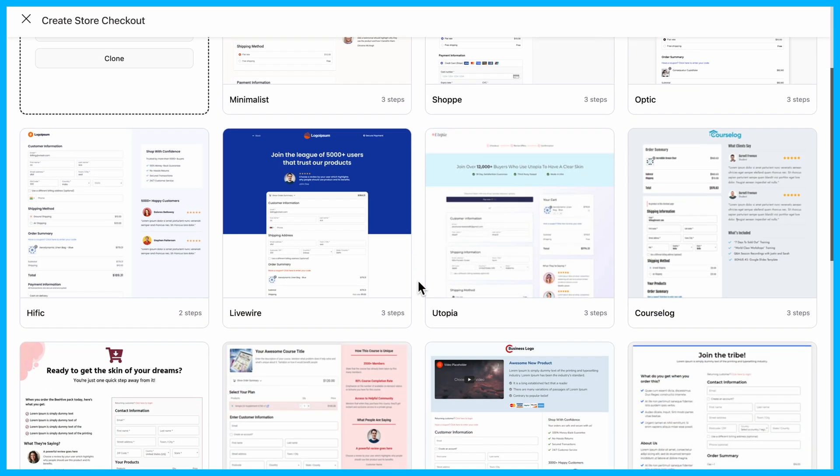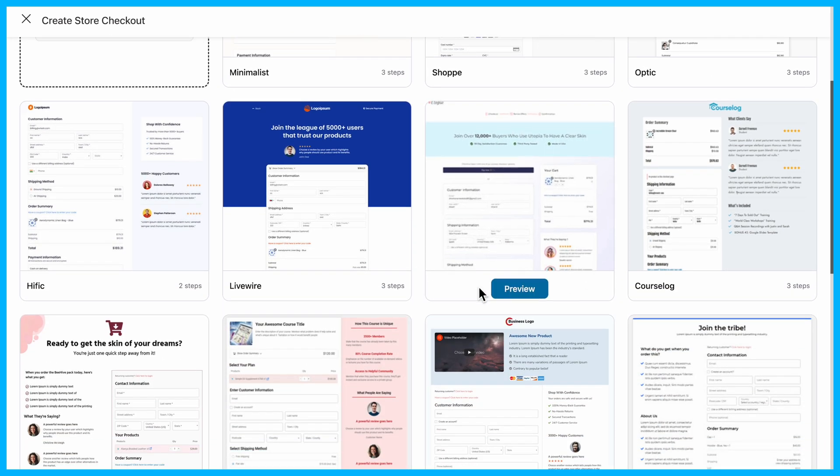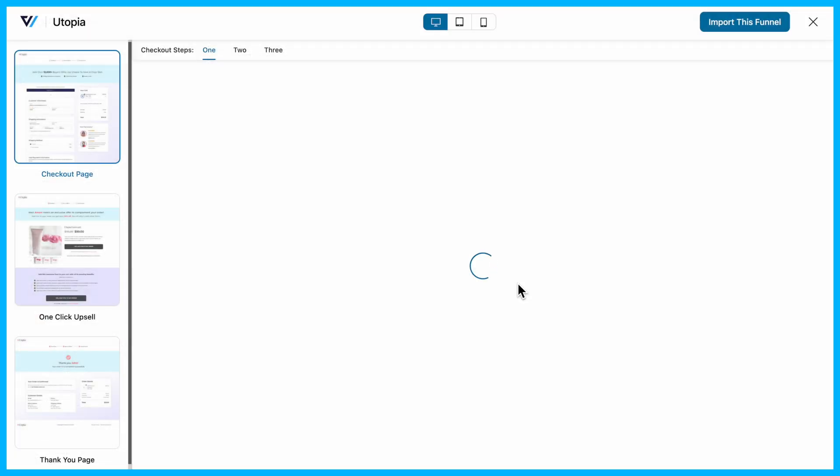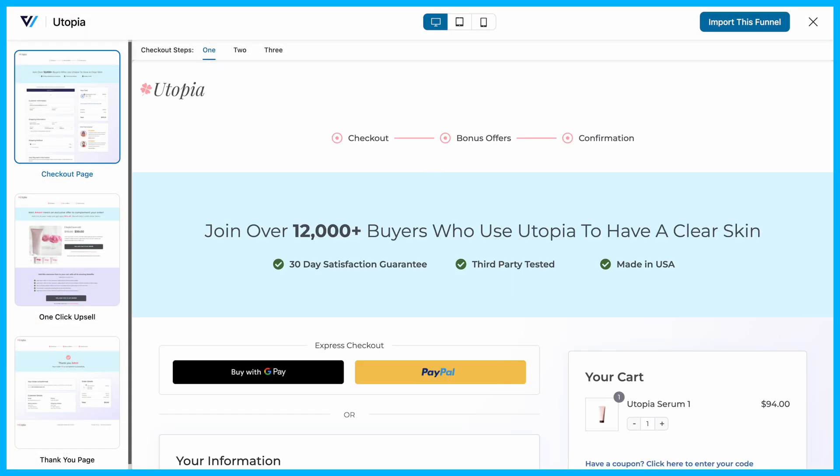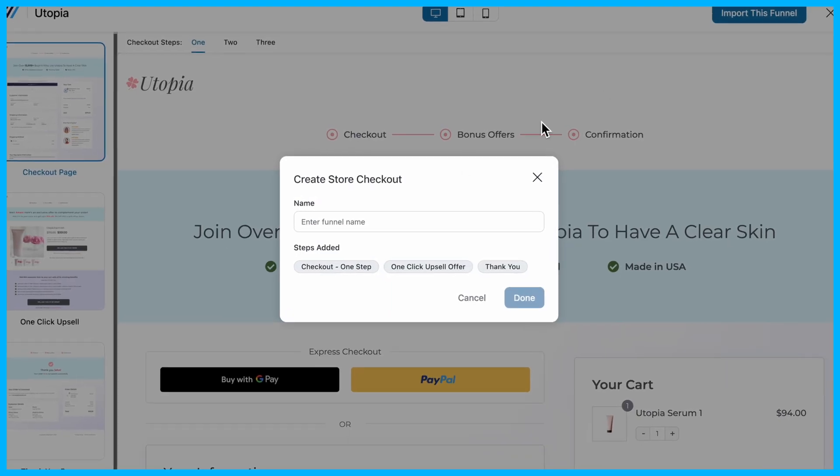Funnel Kit provides a variety of pre-built templates, and for this example, we're using the Utopia template. Next, decide whether you want a one-page or multi-step checkout. We'll go with a one-page layout.